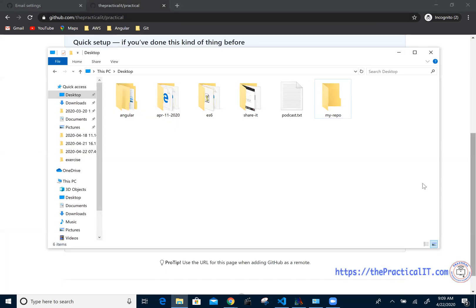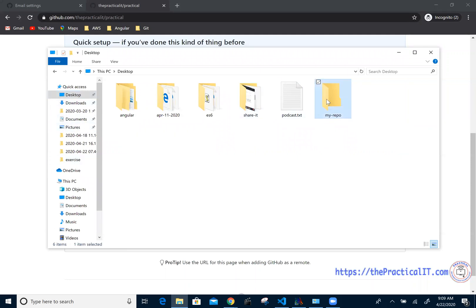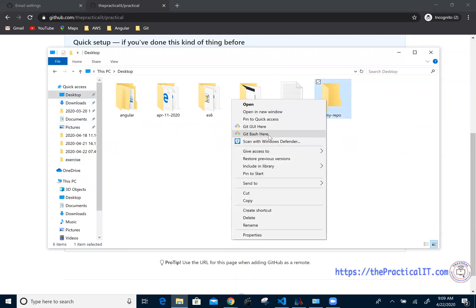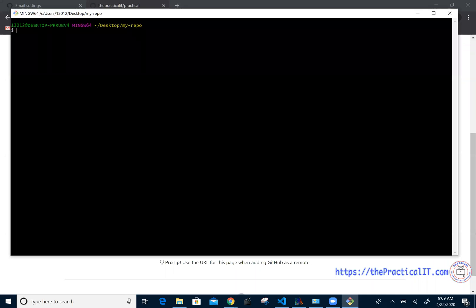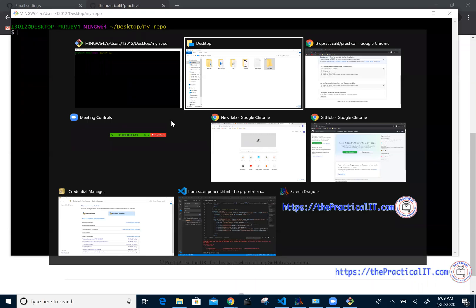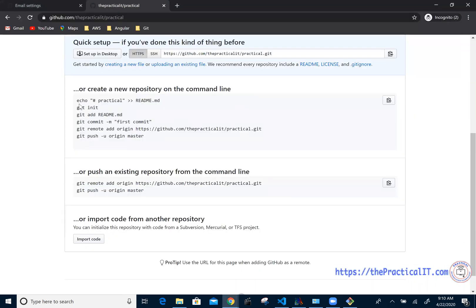So I've already created 'my repo' on the desktop. I'm going to right-click on it and open Git Bash. It's going to give me this kind of window. Let me make the font a little bit bigger.